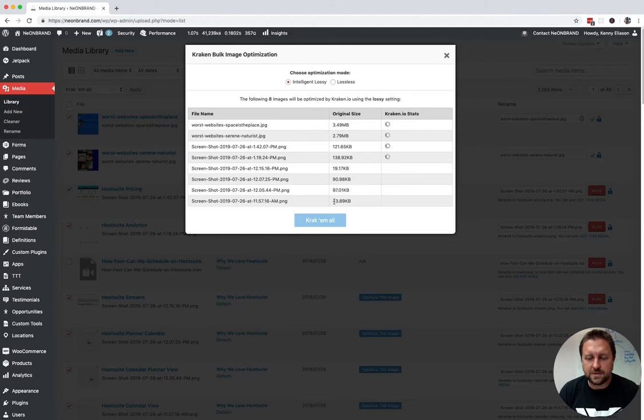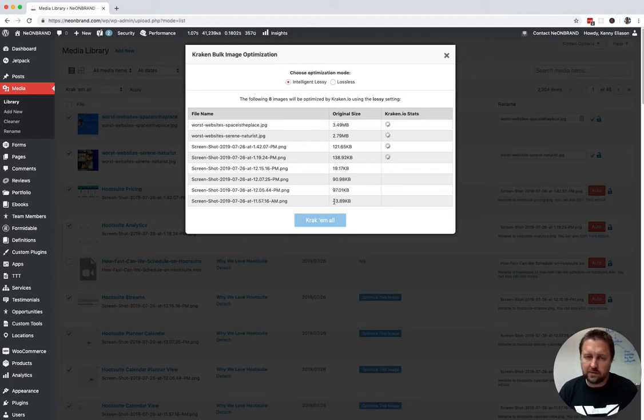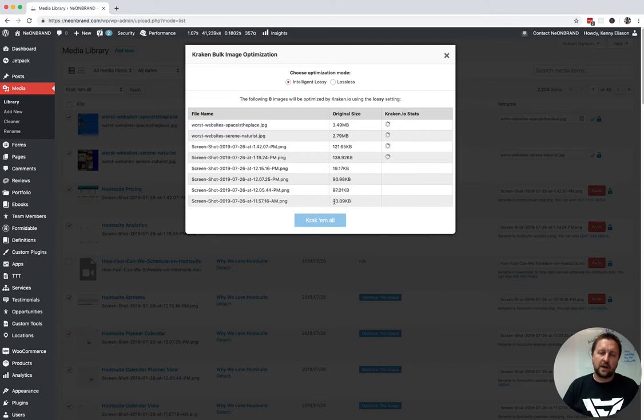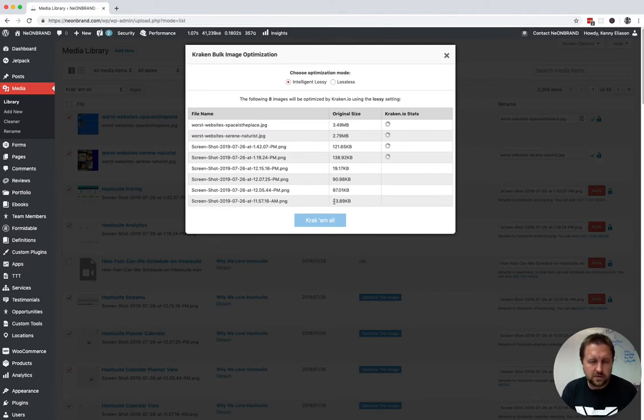Takes just a second. It's got to upload all those big files over to Kraken, save them, and then return them to the site here.